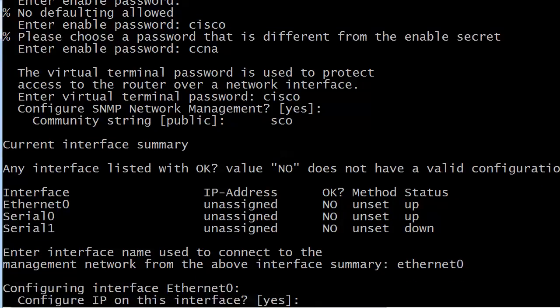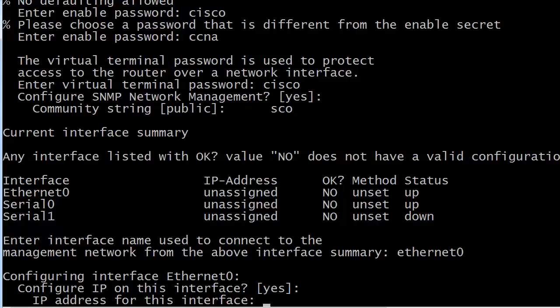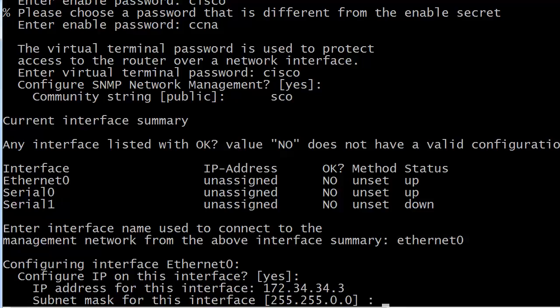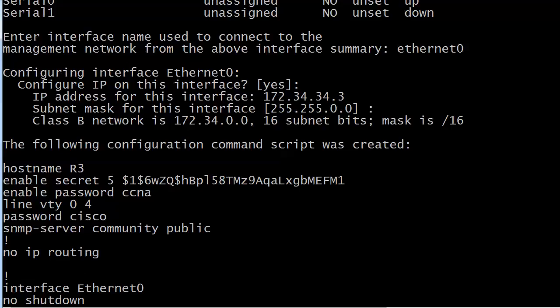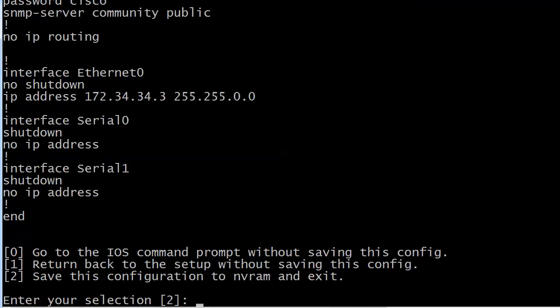I'll select interface 0 and confirm I want IP on it, then enter the address. Be careful because sometimes non-default values seem to have numbers added to the end. After entering settings, it quickly shows you the config, the passwords set, and the SNMP community string — which is beyond the CCNA scope. You get three choices: go to IOS command prompt without saving, return to setup without saving, or save to NVRAM. I'll just hit 1 to start over.